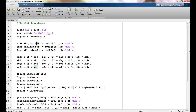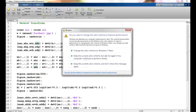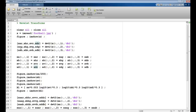Similarly, I apply `dwt2` for both the green and blue components, getting the average, horizontal details, vertical details, and diagonal details for each.